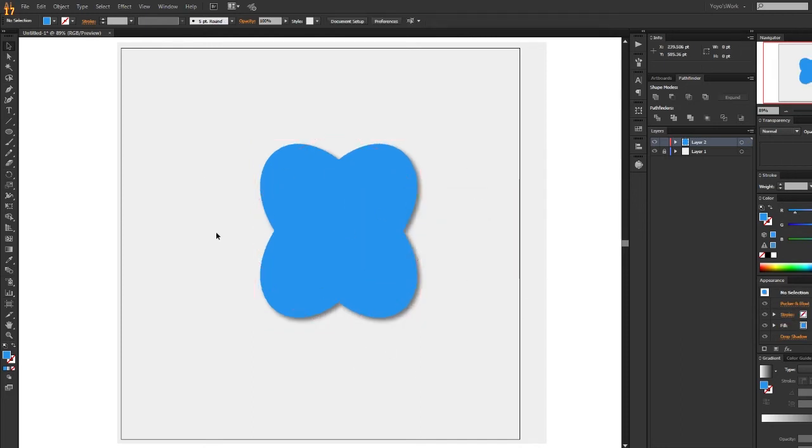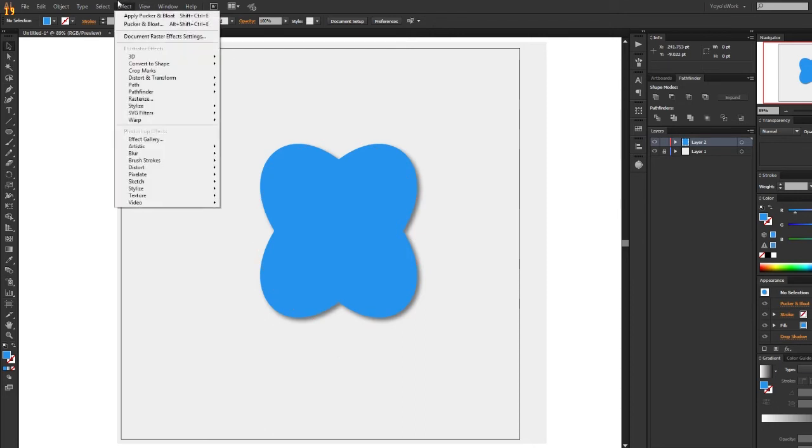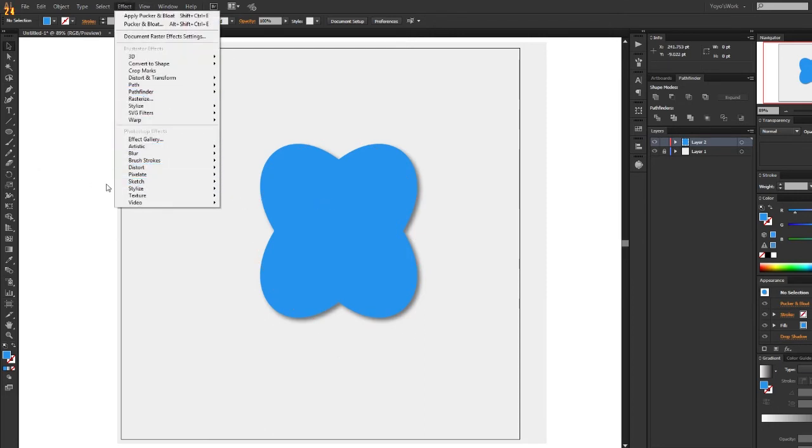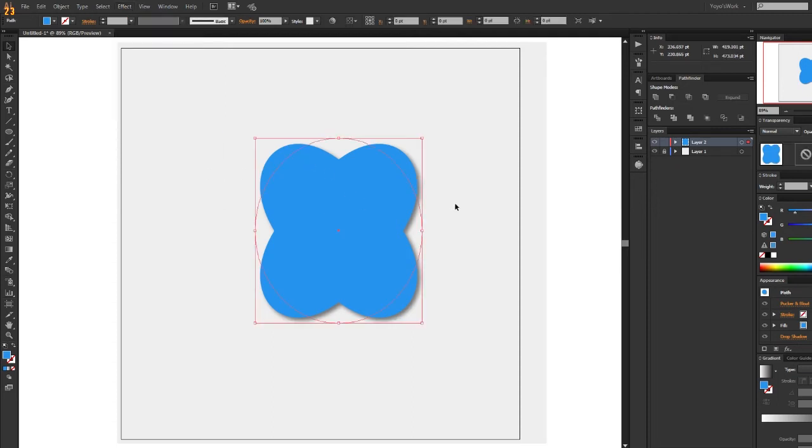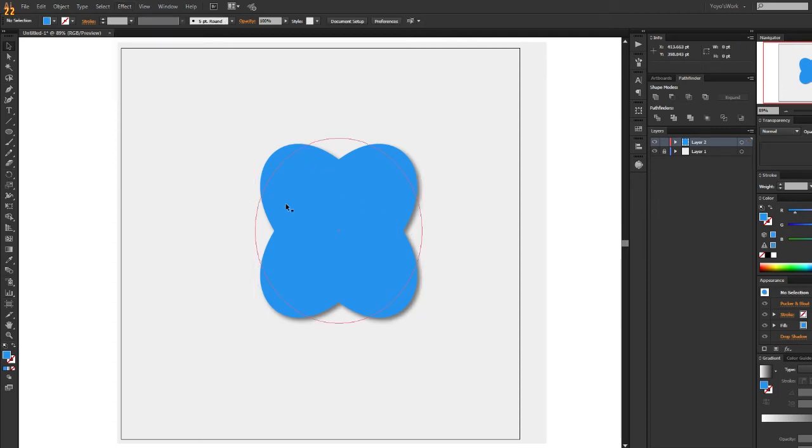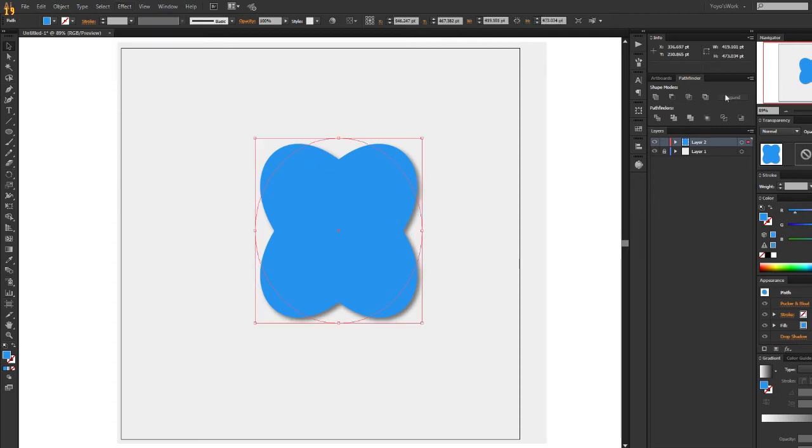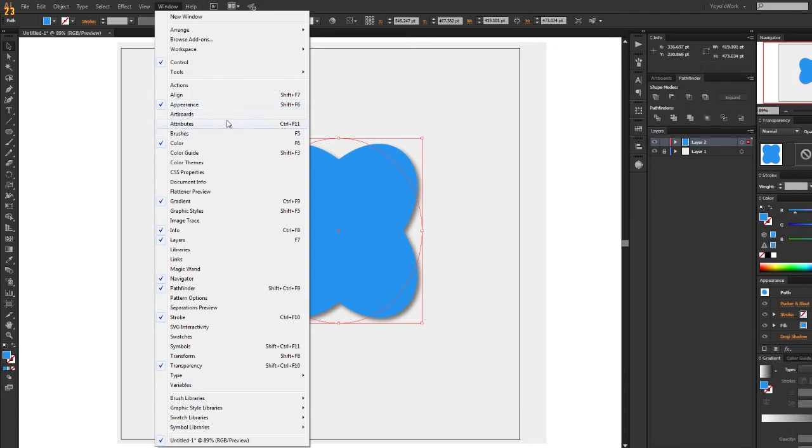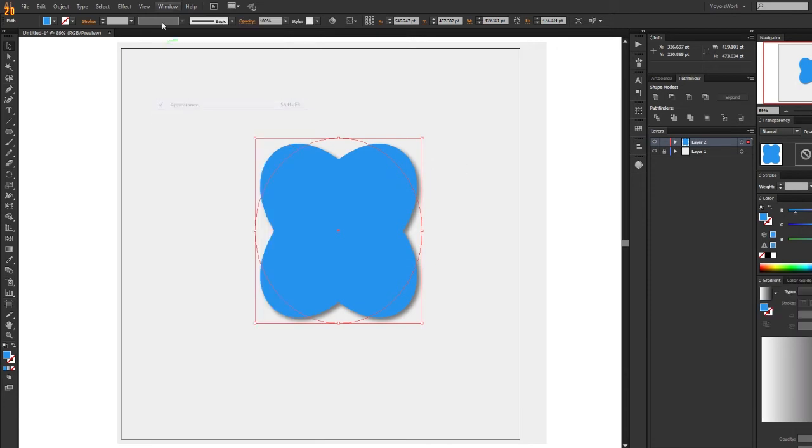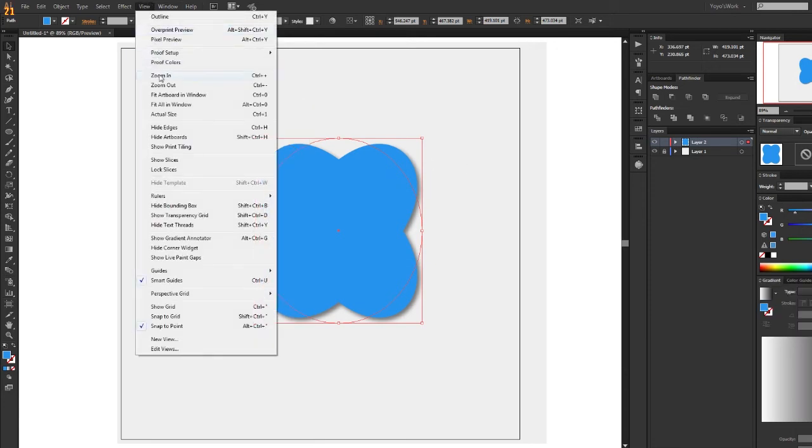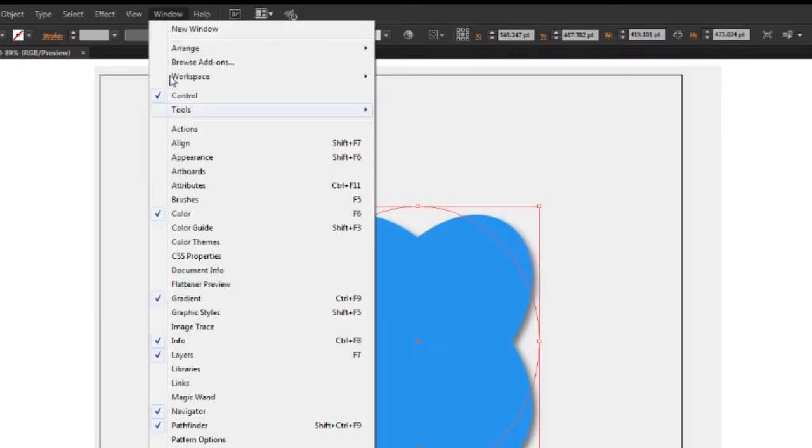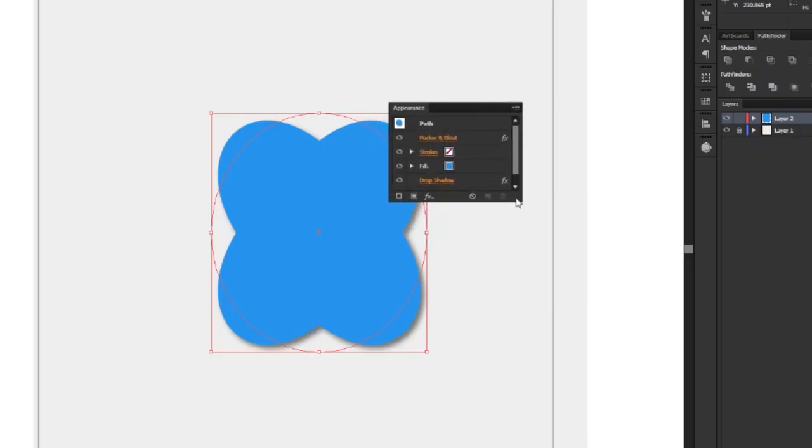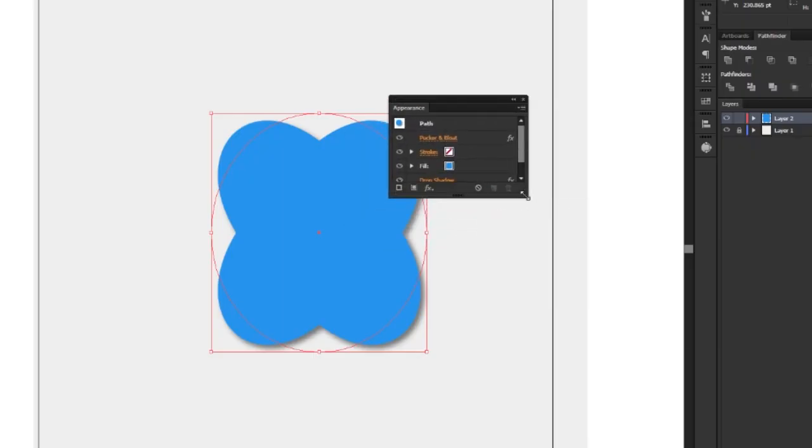So now I'm going to show you how to remove these effects. All these effects you can use on most things. This is just that object right now. So how you remove them is you go to Window and then go down to Appearance and click that. And then you'll get this tab.